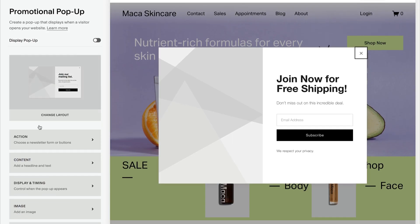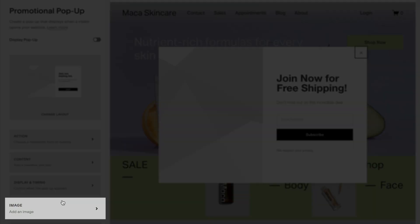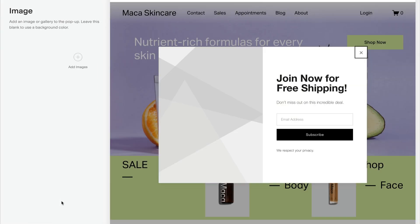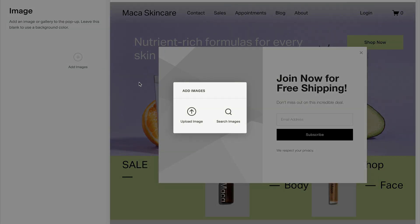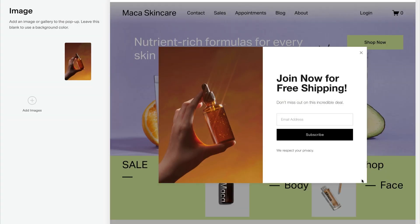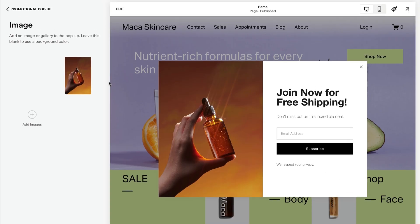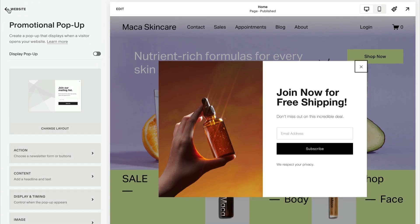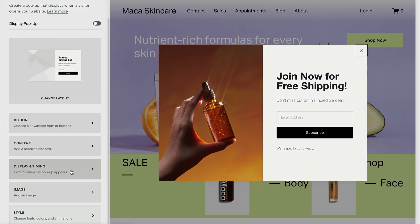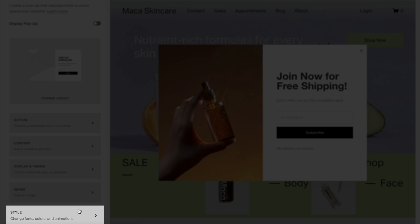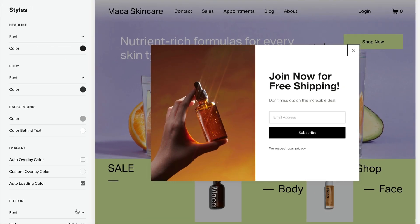Click Image to change the image of the pop-up if an image is included. And click Style to get into the details of font and color for your pop-up.